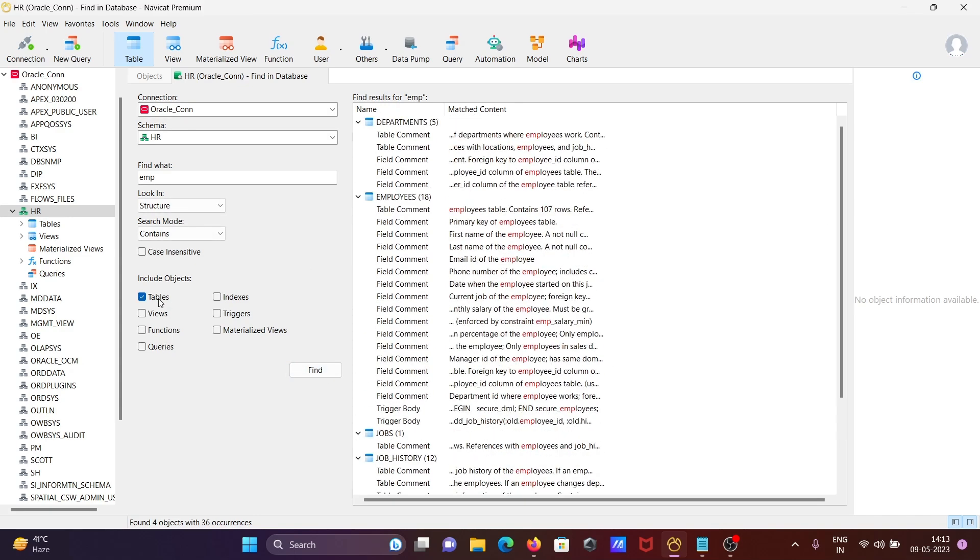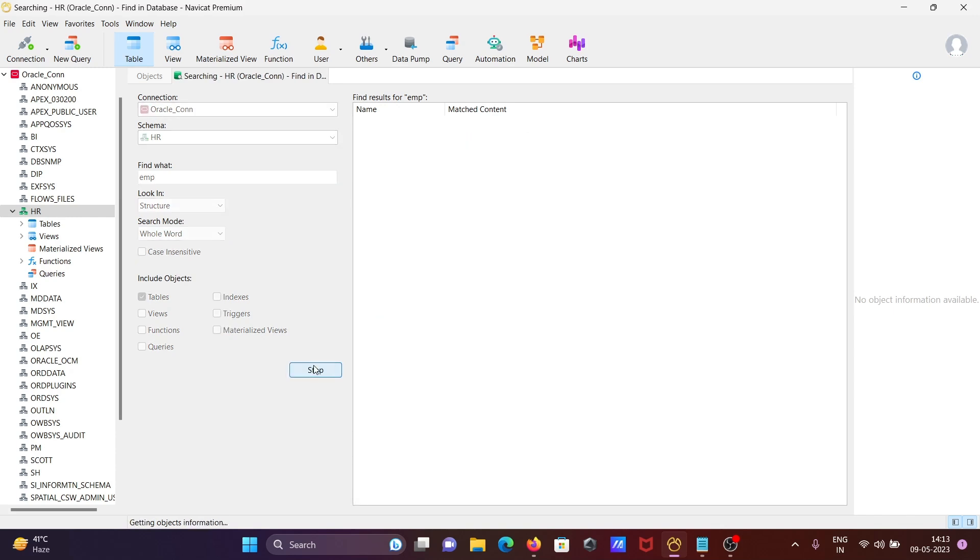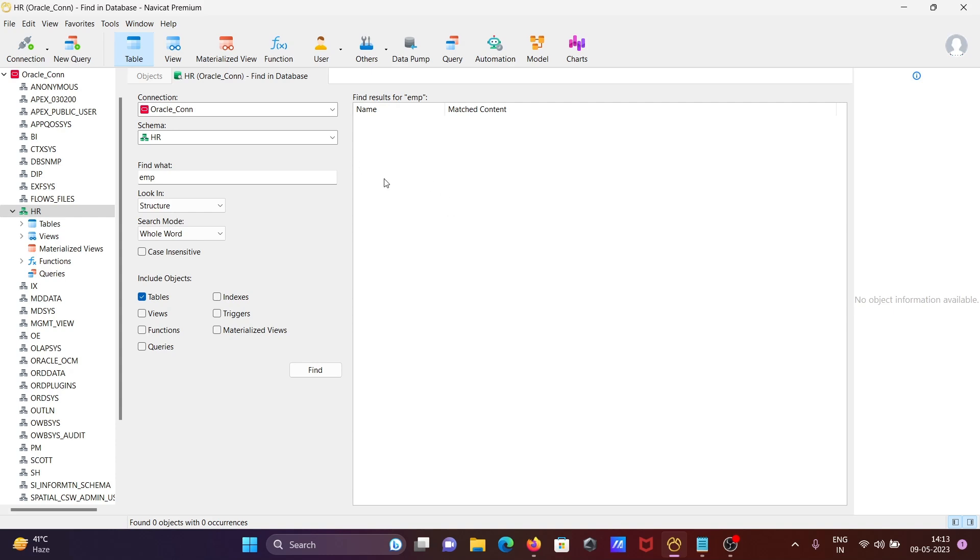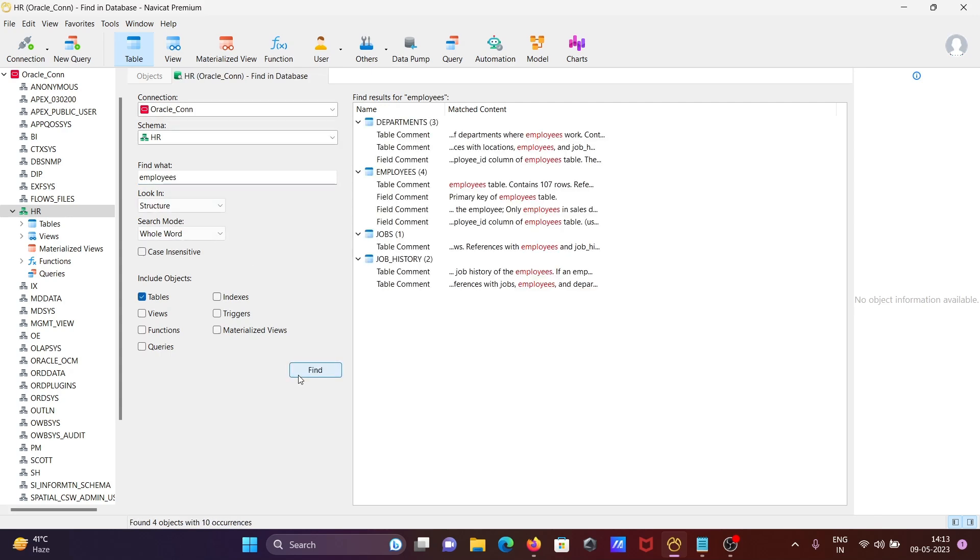If I select Whole Word and click Find, there's no whole word 'EMP'. But if I search for 'Employees' and click Find, you can see the whole word Employees is present in the Department Employees table: three times, four times, one time, two times.